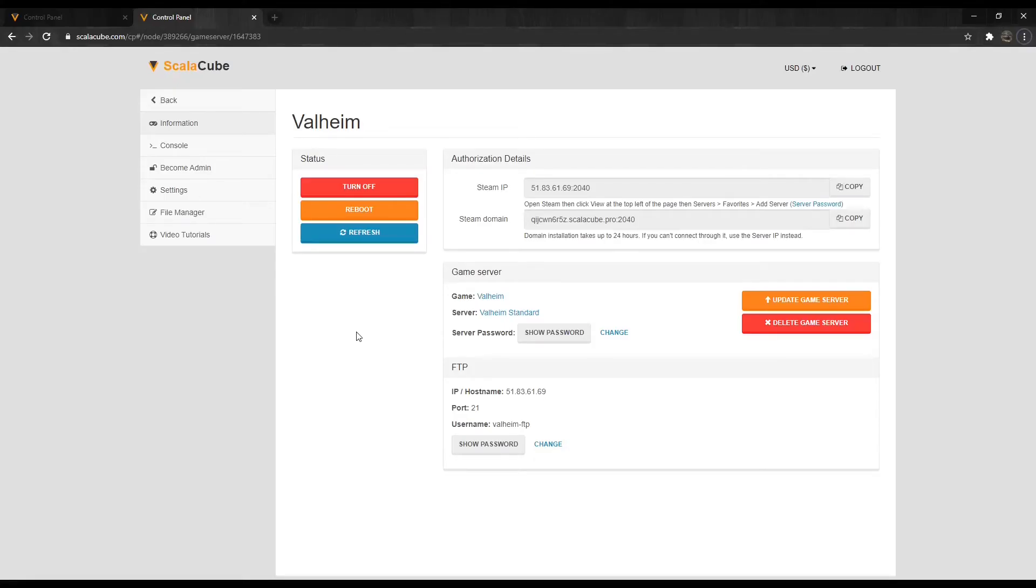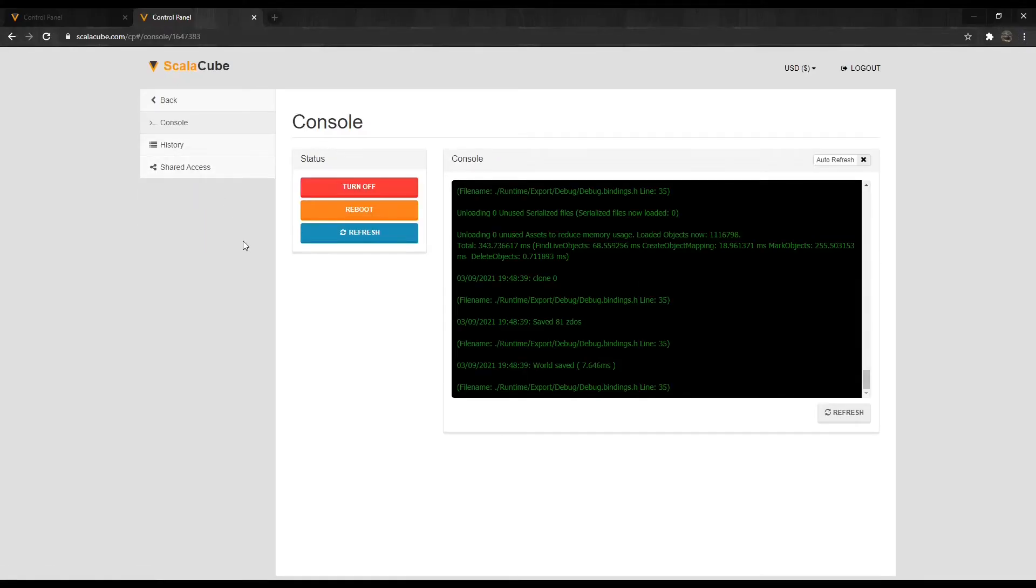Clicking on Console will allow you to see server-specific details of your server with more of an administrative touch.